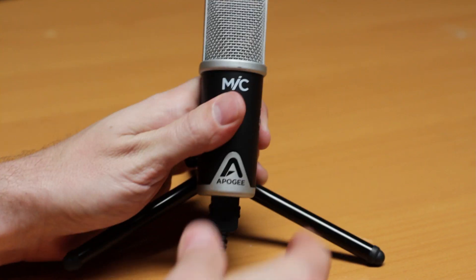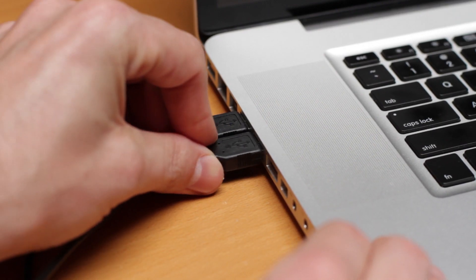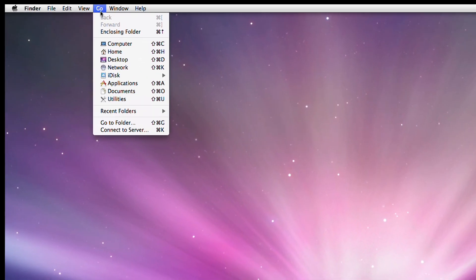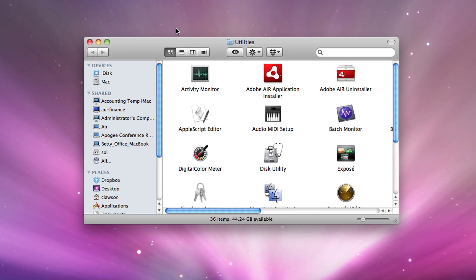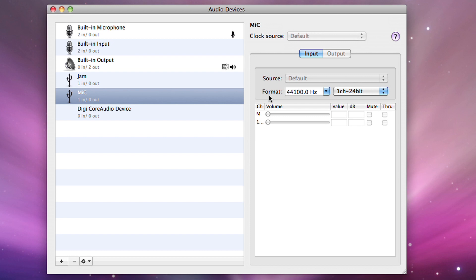First connect both mic and jam to the USB ports on your Mac. Open the utilities folder, locate audio MIDI setup and open it. You will see both jam and mic listed.